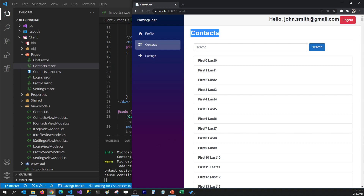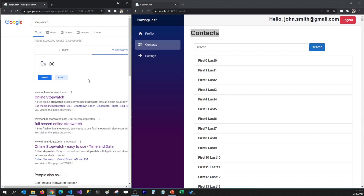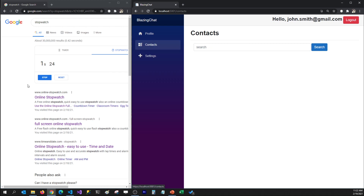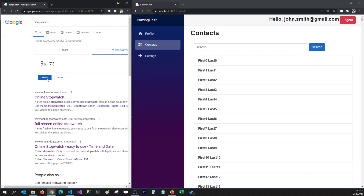Let's first see how long it takes to load all these records. I'm going to open my application and a stopwatch in another window. I'll go to the settings page, click on contacts, and stop the stopwatch once loading is done. For the for-each loop, it's taking almost 10 seconds.